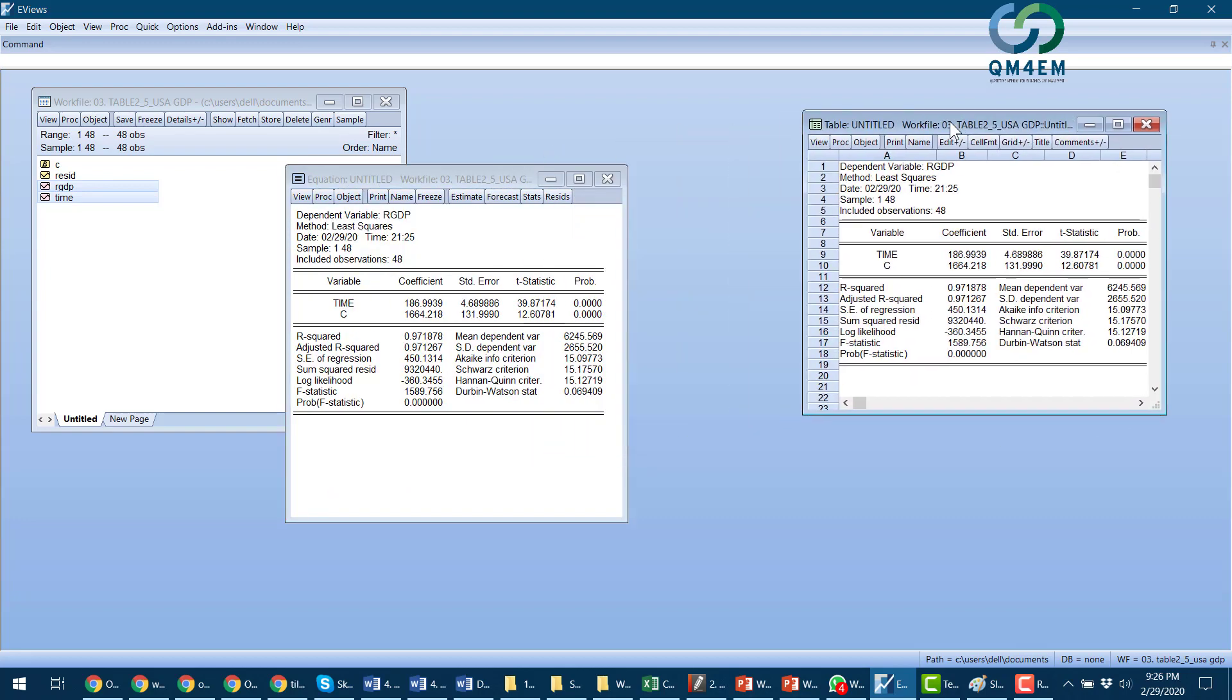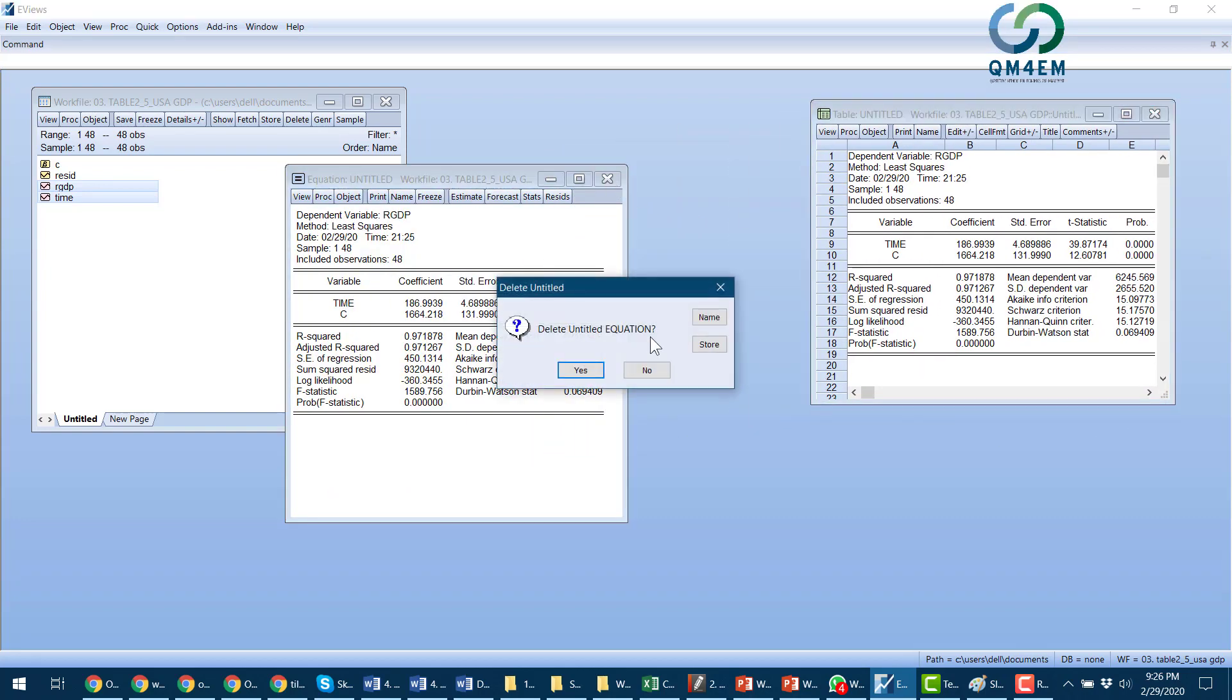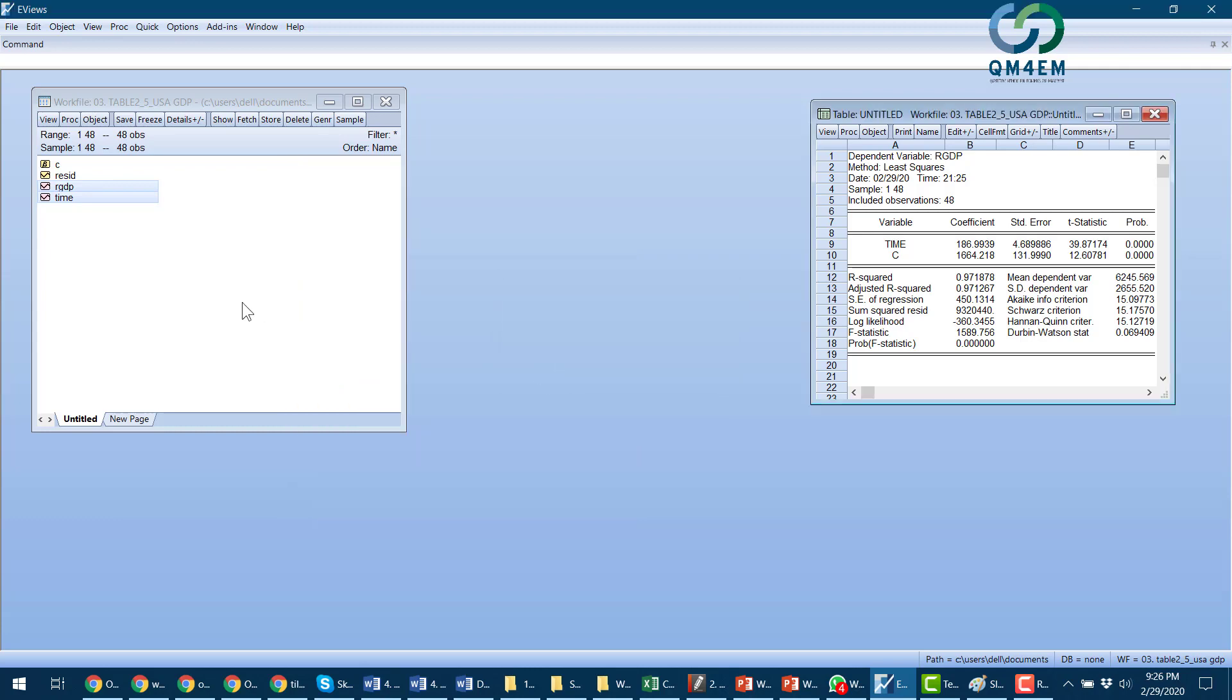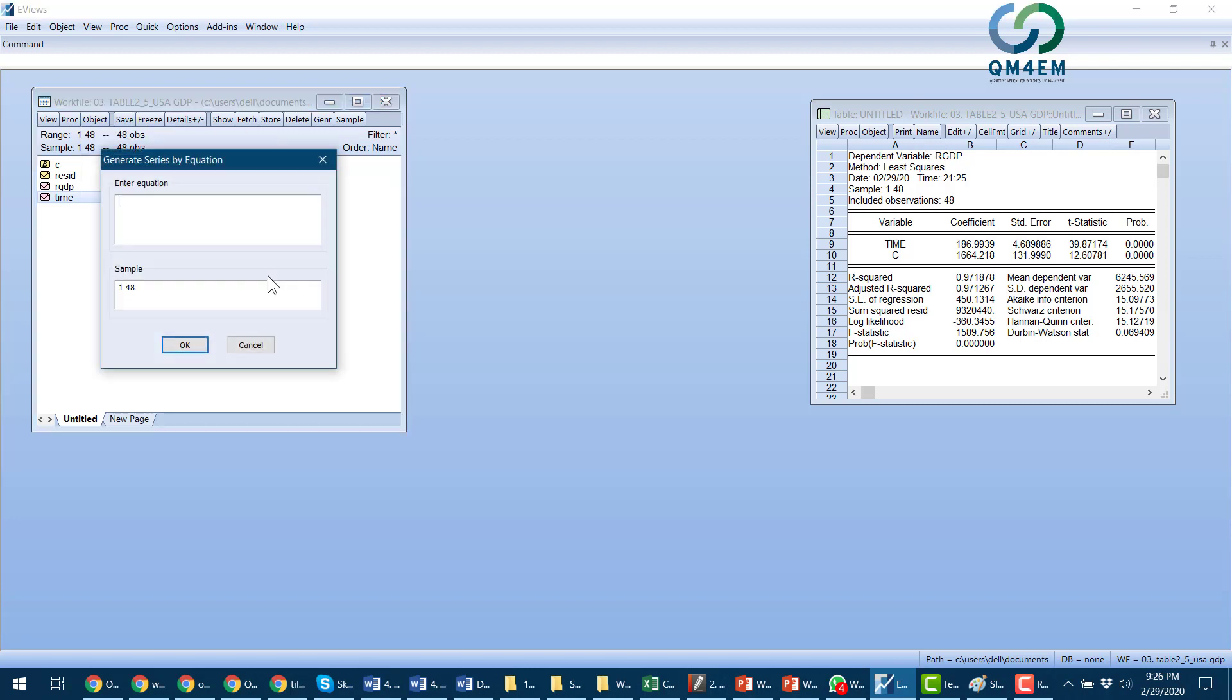I will close my original equation. And now I want to regress the real GDP on time and time square, but I don't have a time square variable. So I would first go to generate series.